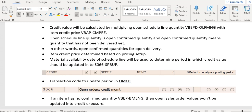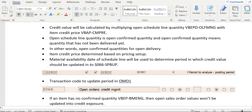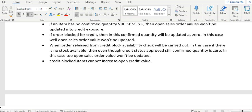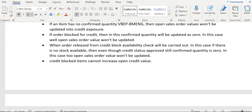For example, if an item has no confirmed quantity — the confirmed quantity is stored in VBEP table field BMENG — then the open sales order value will not be updated into credit exposure, whether the order is in a credit block or not. The confirmed quantity must be confirmed first; only then will the open sales order credit price be updated into credit exposure. We will continue in our next video.